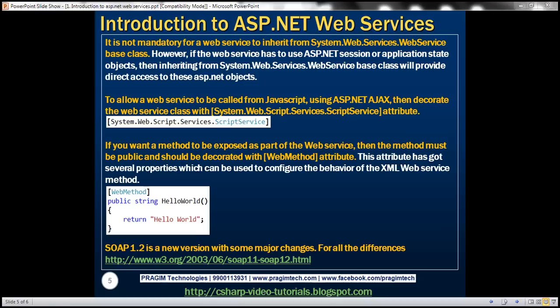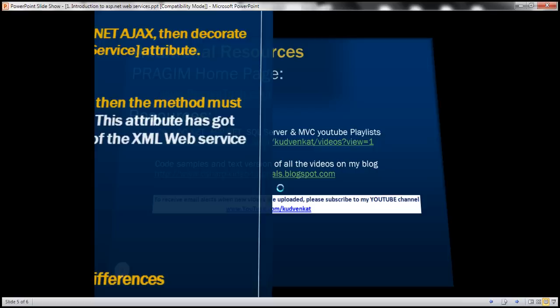If you want a method to be exposed as part of the web service, it must be public and decorated with the WebMethod attribute. This attribute has several properties that can be used to configure the behavior of the XML web service method. In our next video, we'll discuss consuming this web service from a client application — an ASP.NET web application. That's it for today. Thank you for listening. Have a great day.